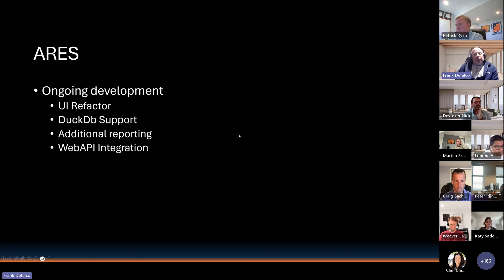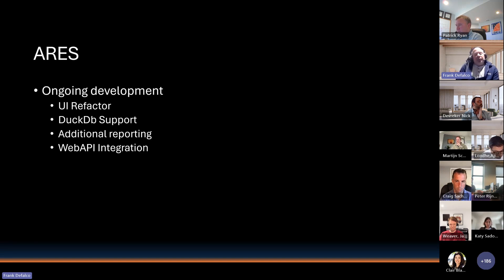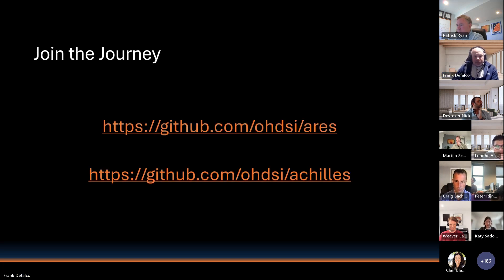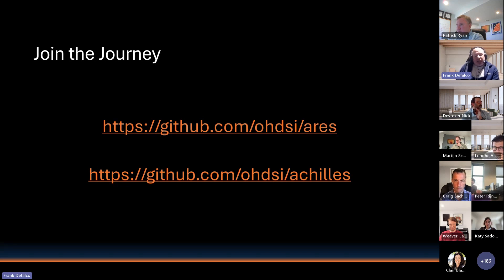In terms of ongoing development, what was just demonstrated is actually in the develop branch of the ARIES platform, representing a substantial UI refactor that's been completed, as well as support for DuckDB. We're adding additional reporting, and there are capabilities for ARIES to integrate with the Web API. If you're a developer, an ETL-er, or anyone in the OHDSI community who'd like to contribute, you can view the repositories on GitHub for both ARIES and Achilles.